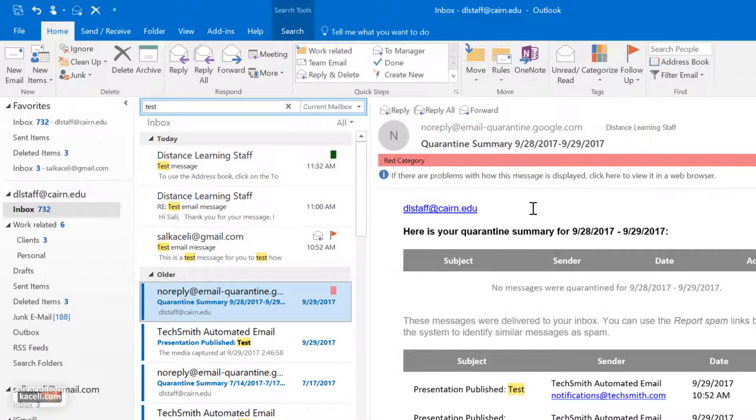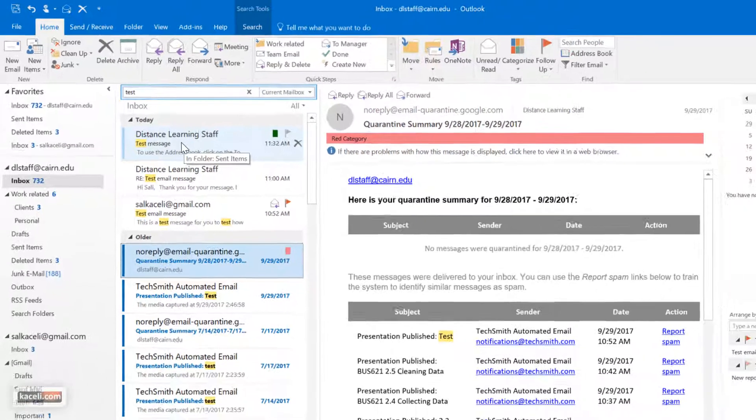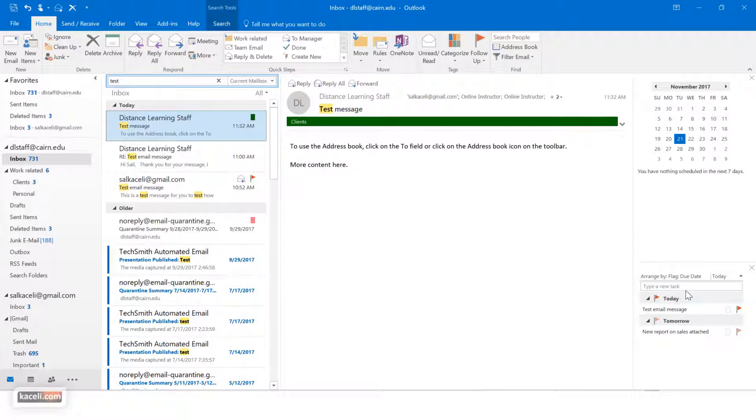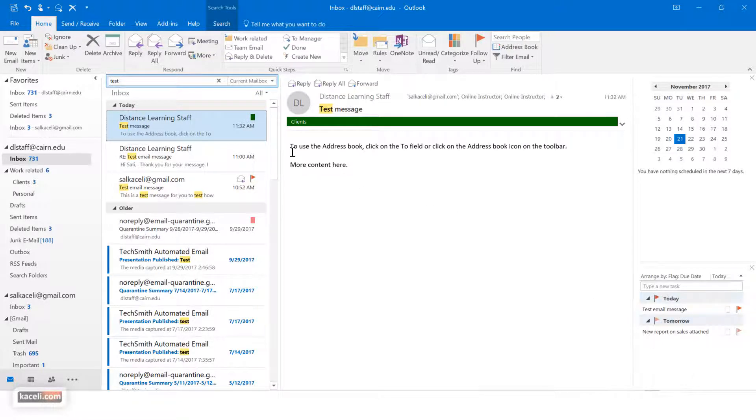The other thing that you can do is you can choose to follow up with specific messages and it will put them in your task list here on the right hand side.